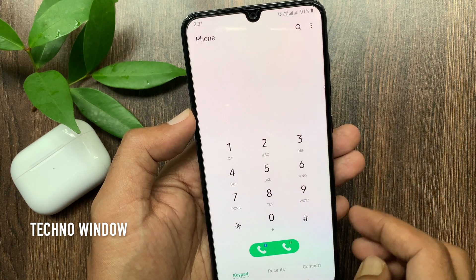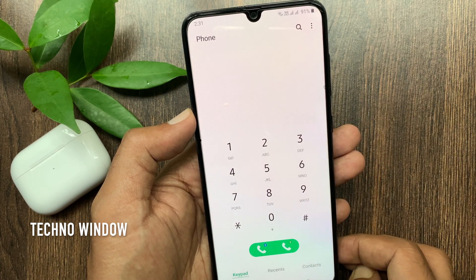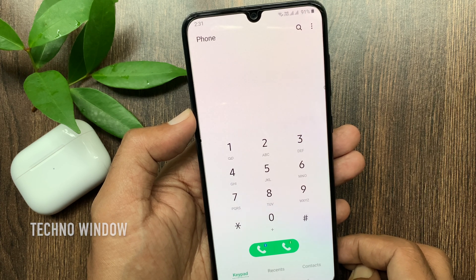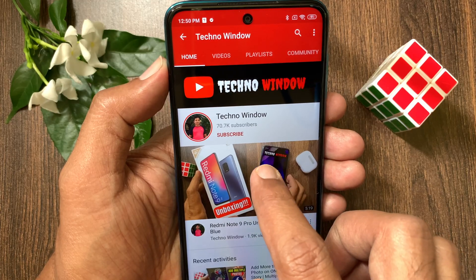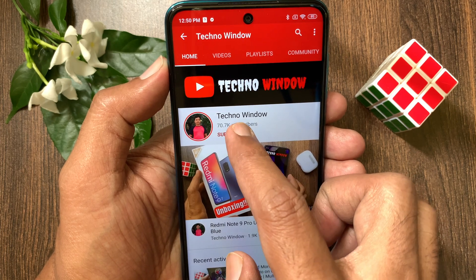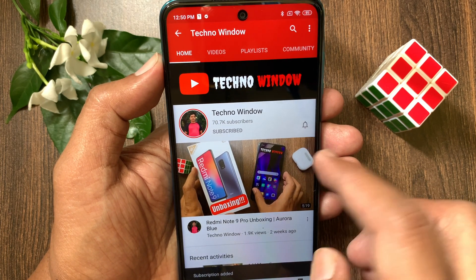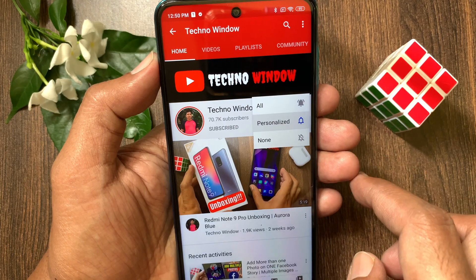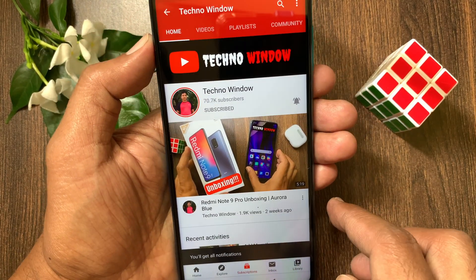These are the steps to use the Smart Pop-up View on Samsung Galaxy A70. Hope this video helped you. Please subscribe to my channel by tapping the subscribe button, and tap the bell icon to receive notifications about all new videos.